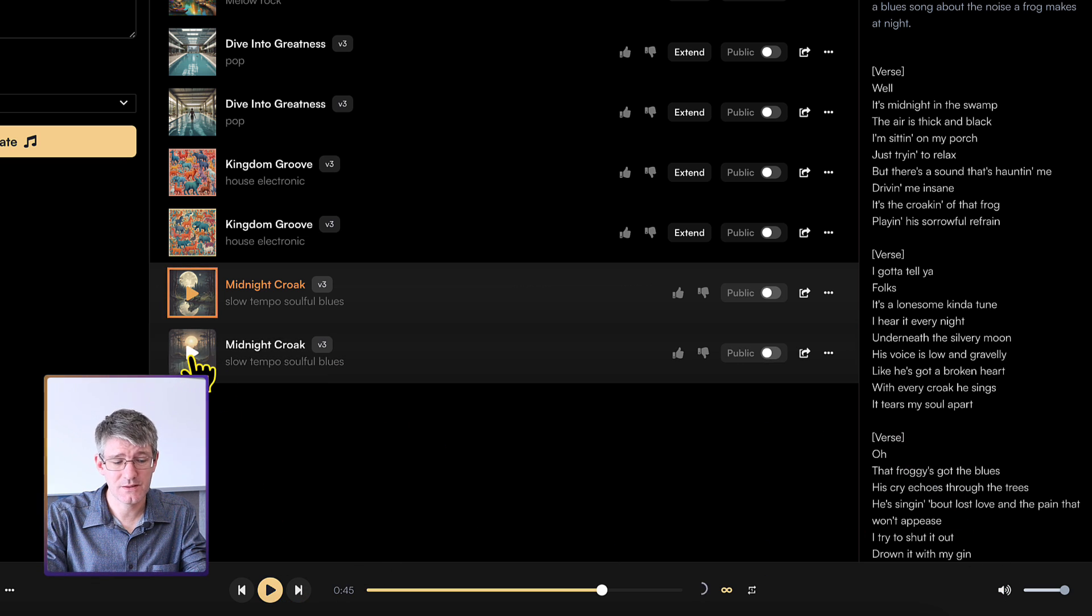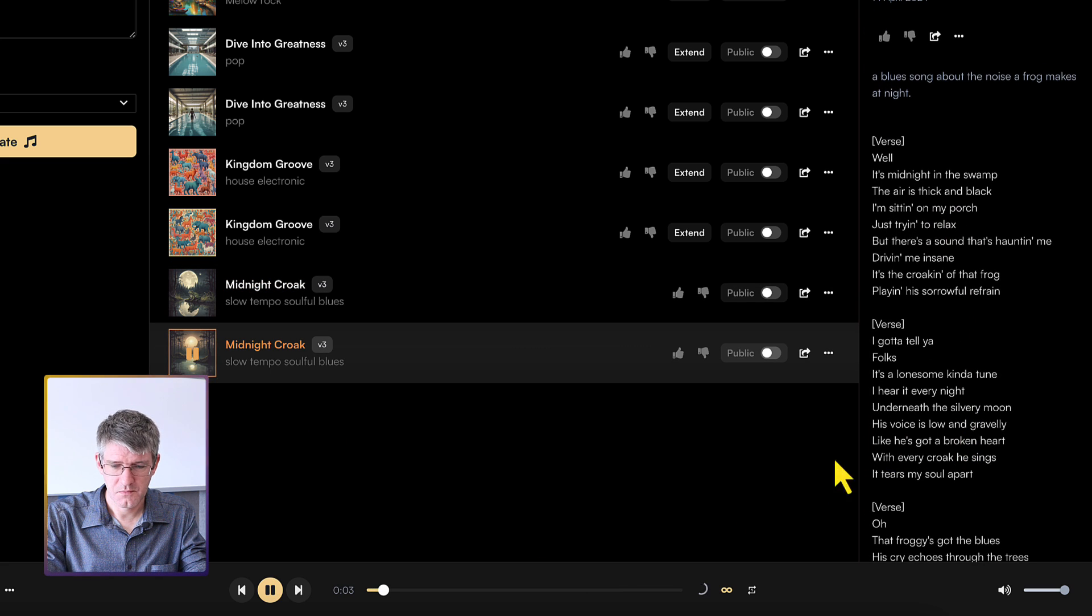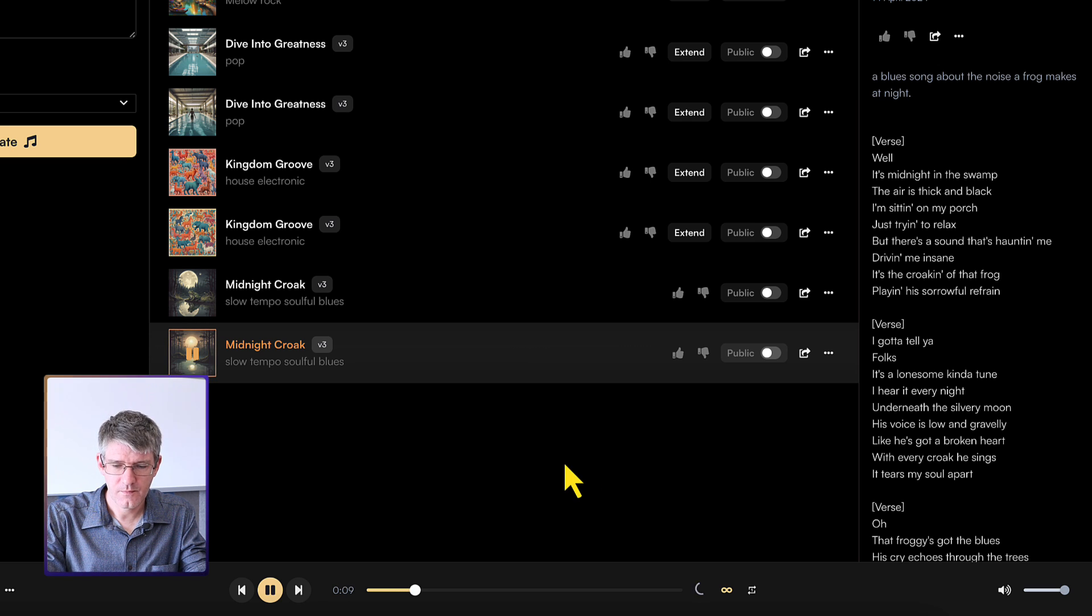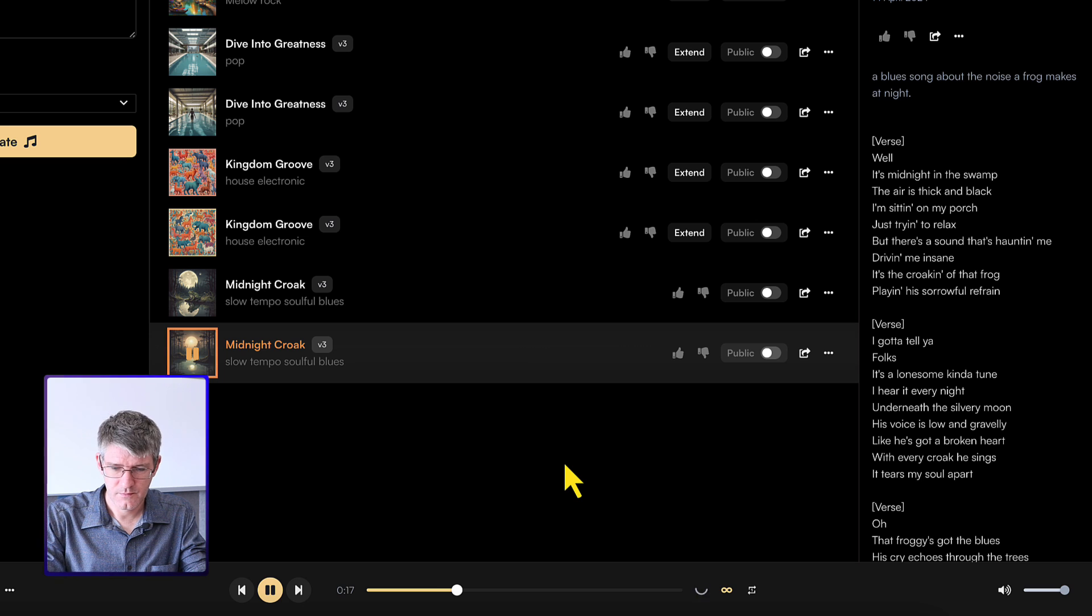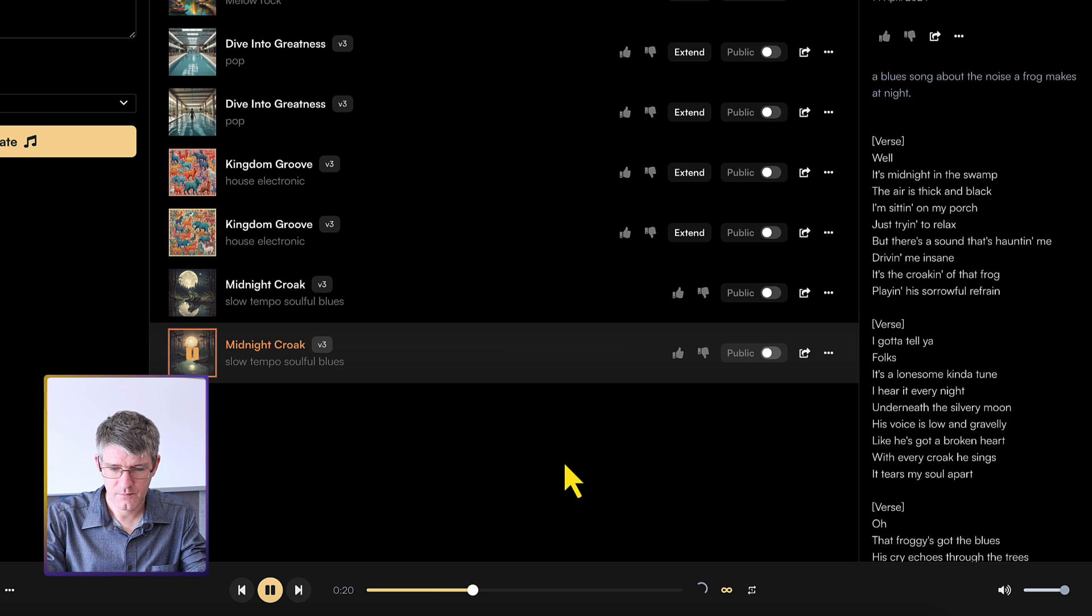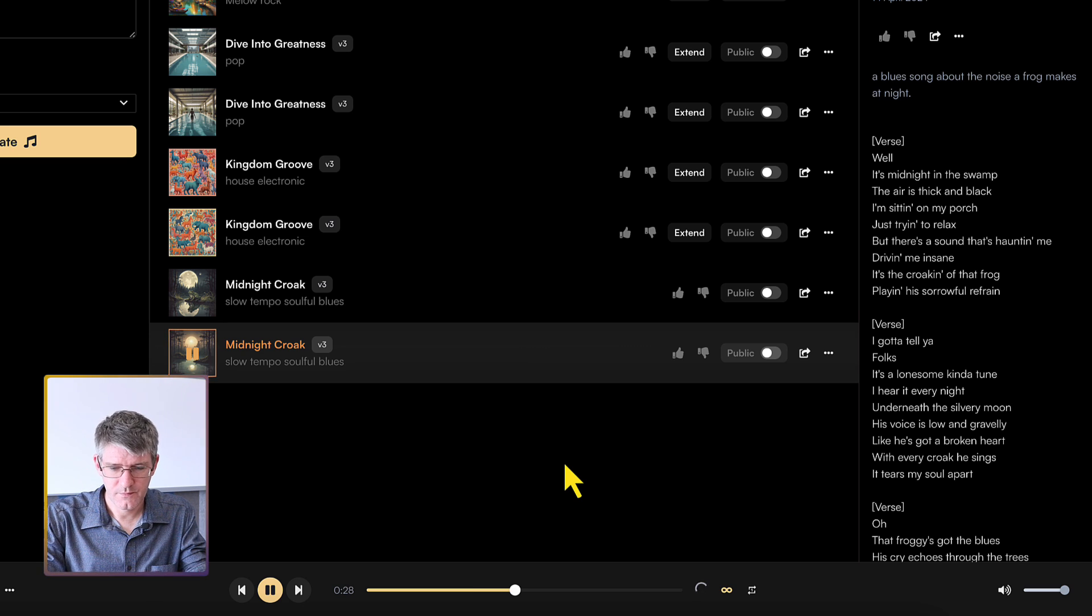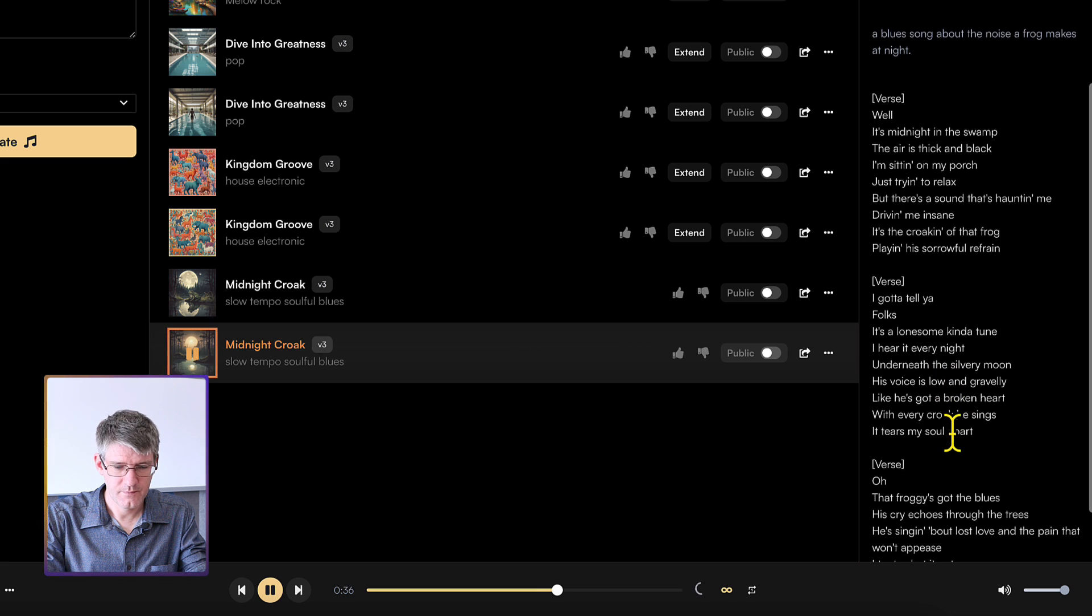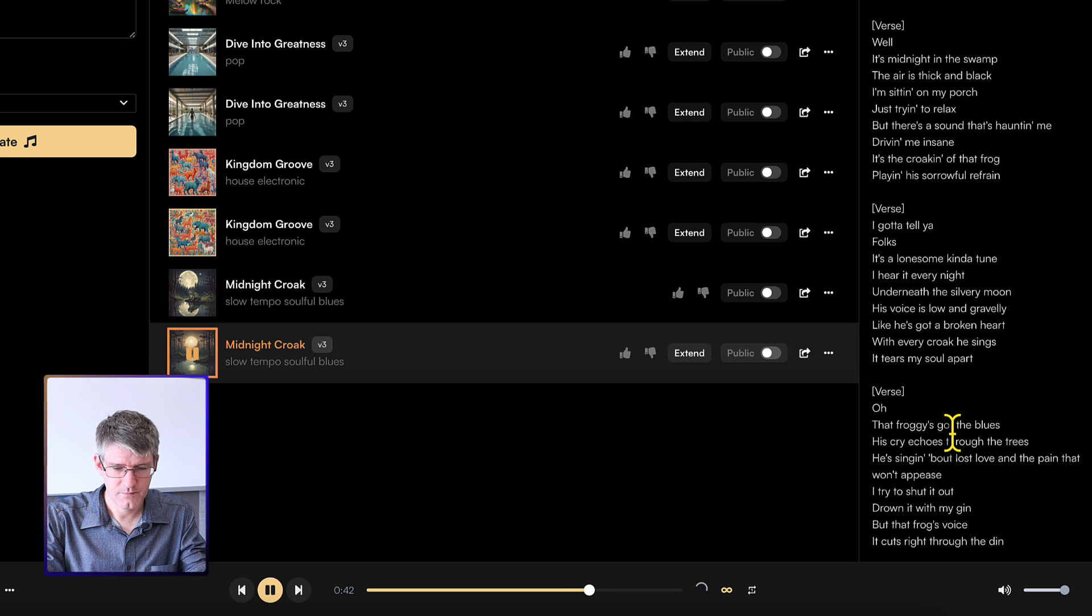Let's listen to the second song. Well, it's midnight in the swamp. The air is thick and black. I'm sitting on my porch, just trying to relax. But there's a sound that's haunting me, driving me insane. It's the croaking of that frog. Weighing his star for refrain. I gotta tell you, folks, it's a lonesome kind of tune. Brilliant.